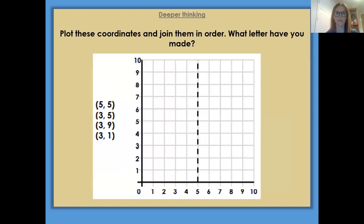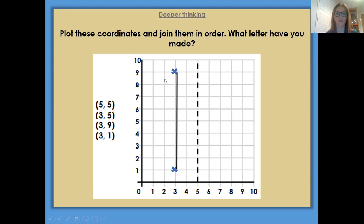Now, when it comes to the deeper thinking, this is an example of one of the questions. It says: plot these coordinates and join them in order — what letter have you made? So you're going to be making some letters with the coordinates. The easiest way to do it is to plot a coordinate. So let's take, for example, 3, 1 — go along our x-axis at the bottom 3, up 1, and mark it and plot it. And then the next one is 3, 9 — so 3, 9 and plot that. Then I would suggest you join them together afterwards. The next one is 3, 5 — go along your x-axis, 3, 5 and plot it. And then the next one is 5, 5 — go along to reach number 5, up to number 5 and plot it and join them together.